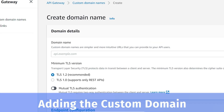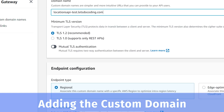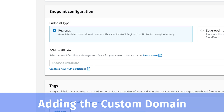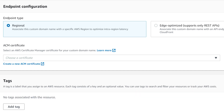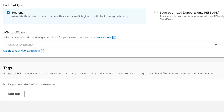We already have this Locations API that is already working and now we need to add a custom domain name on top of it. The first thing is to click 'Create'. We need to add a domain name and then select the endpoint type — either Edge Optimized, which sits on top of CloudFront, or Regional, which is specific to a particular region. Let's keep the Regional option with defaults.